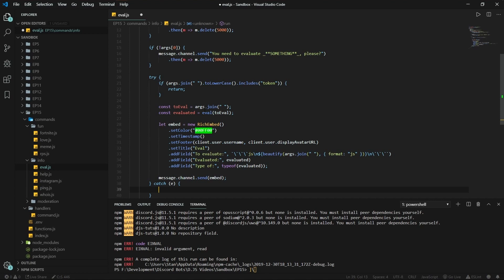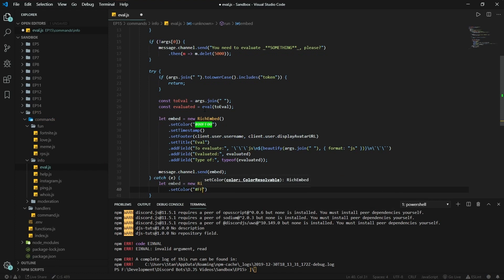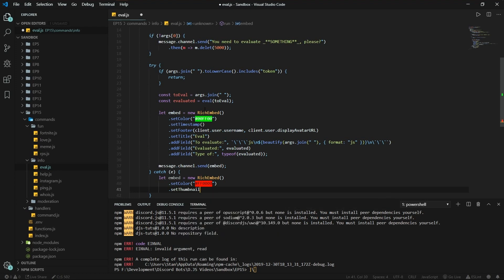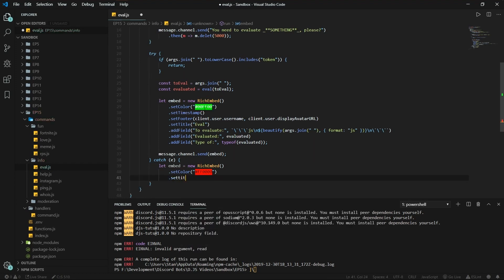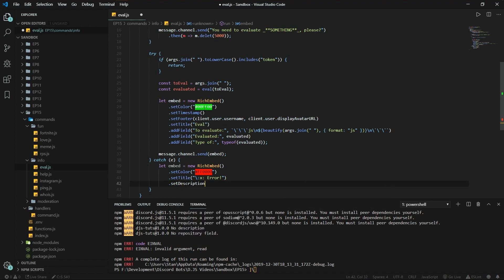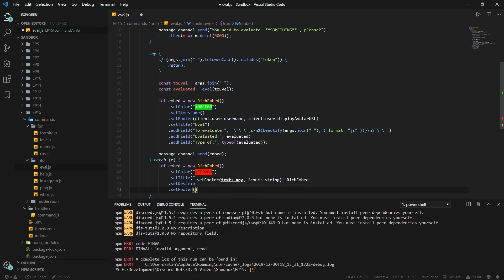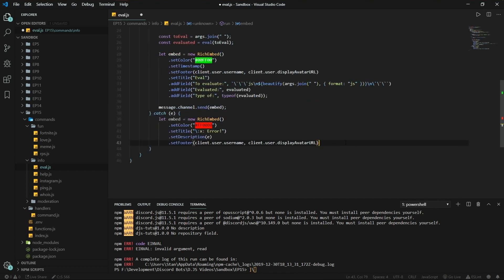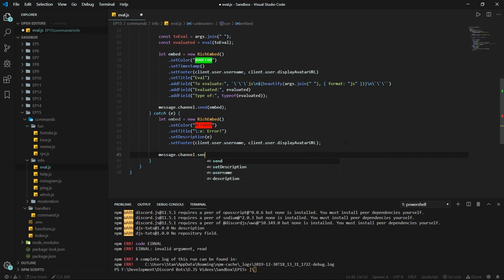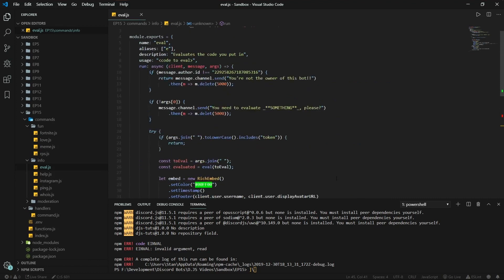In the catch block, if there's an error, let embed equals new RichEmbed, set color to red (ff0000), set title '❌ Error!', set description to the caught error 'e', and set footer the same as before — client.user.username and displayAvatarURL — then message.channel.send the embed. Let's try it out — running node, it seems to load fine.